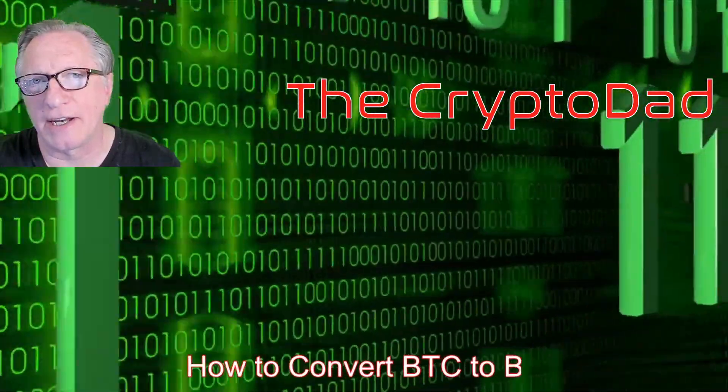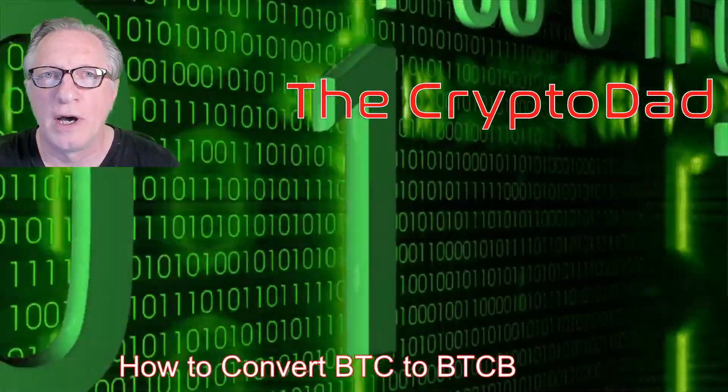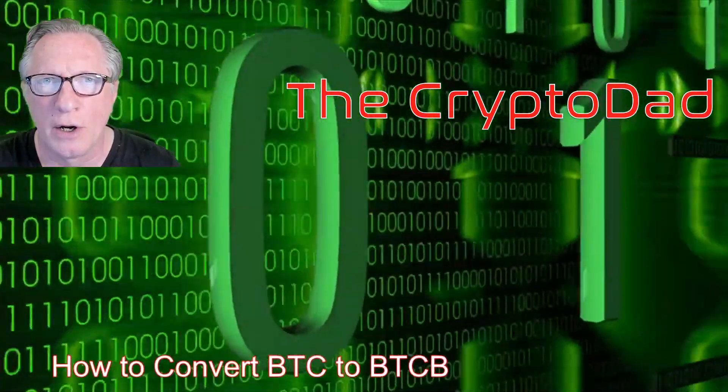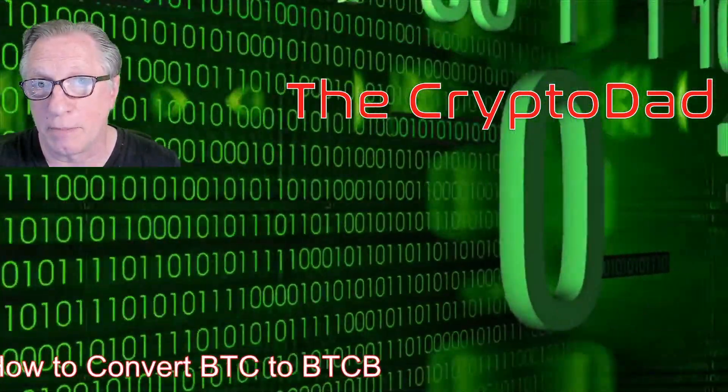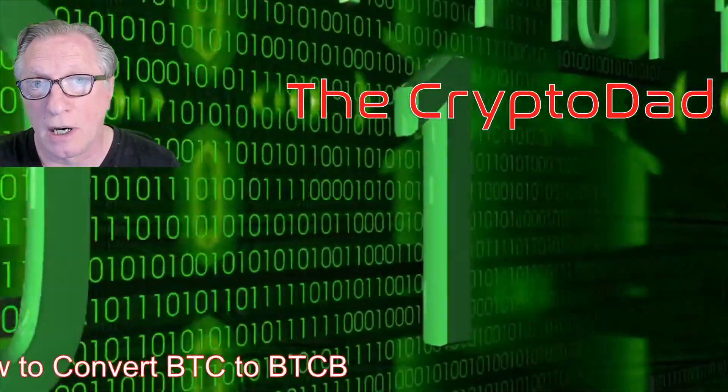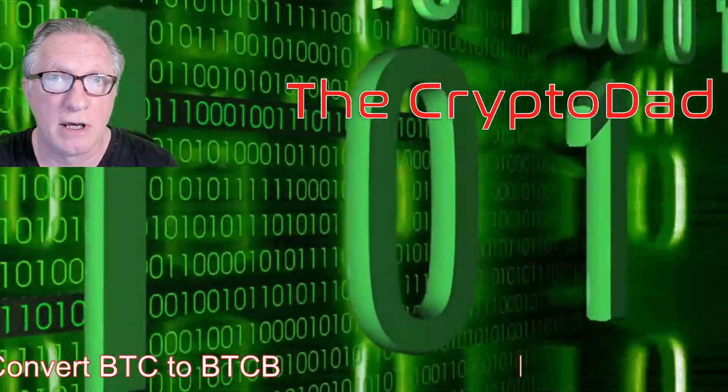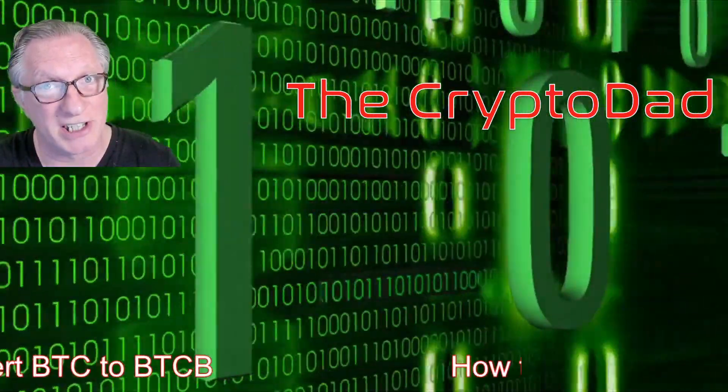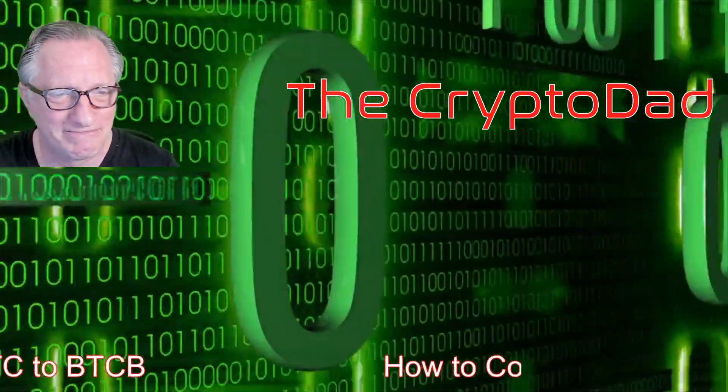Hey guys, Crypto Dad here again, and today I'm going to show you how to convert your Bitcoin over to Binance-based Bitcoin on the Binance Smart Chain using the Binance Bridge. So let's get going.